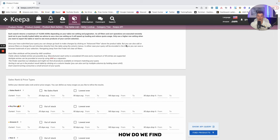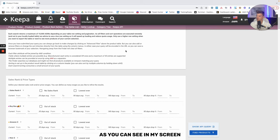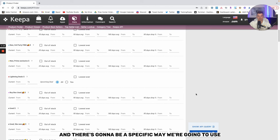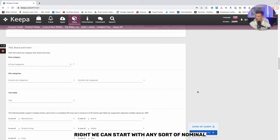The question is, and the point of this video is how do we find where these back-to-school opportunities may come. Keepa Product Finder, as you can see in my screen, allows us to really start to dig into where these back-to-school items may arise. There's going to be a specific way we're going to use to actually dig into these back-to-school items.